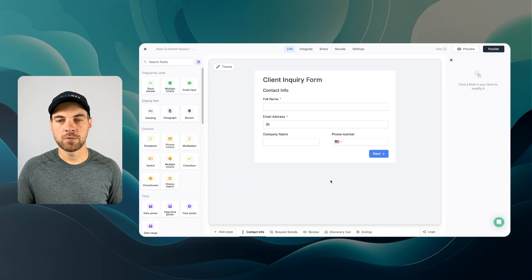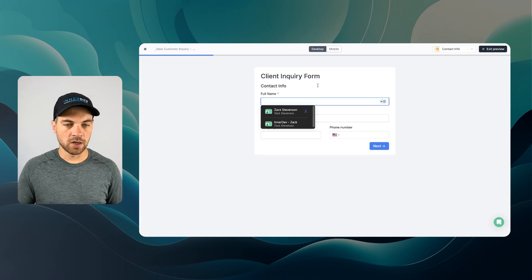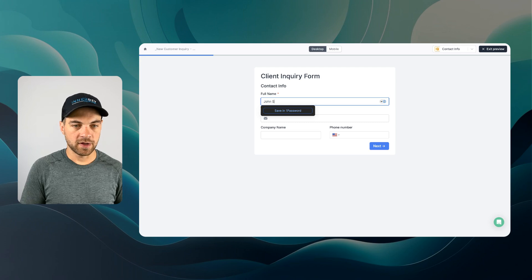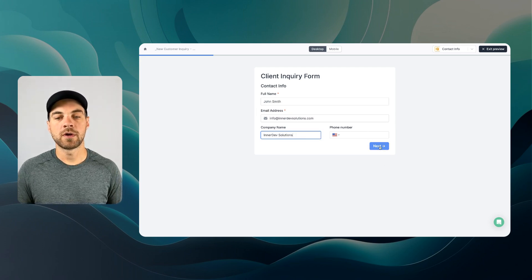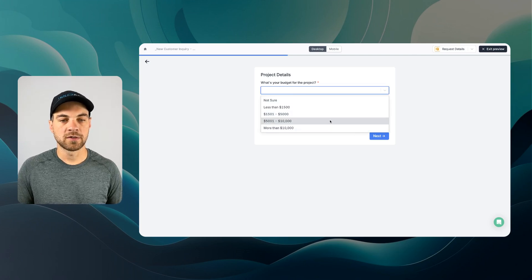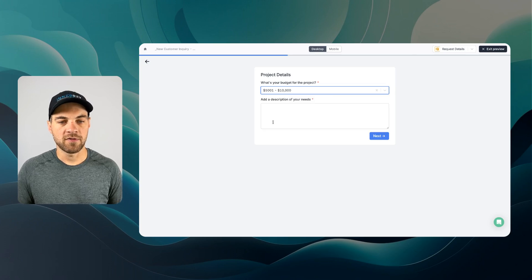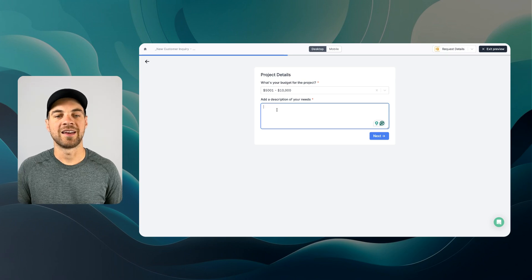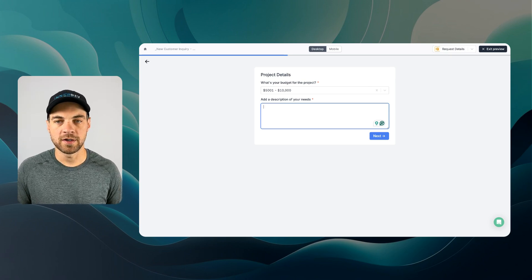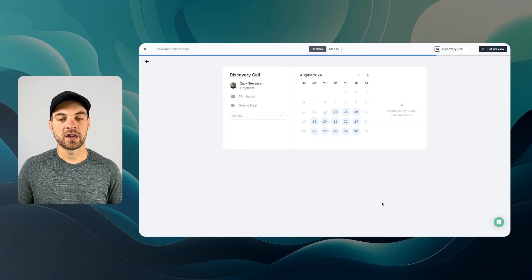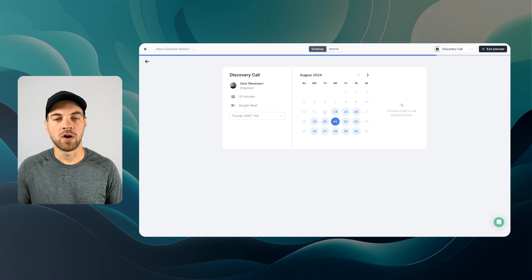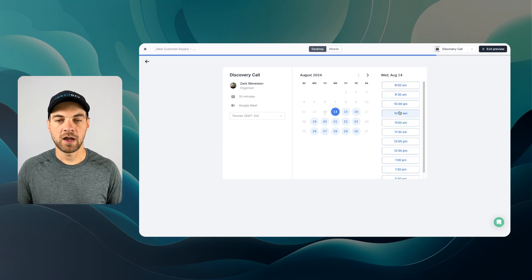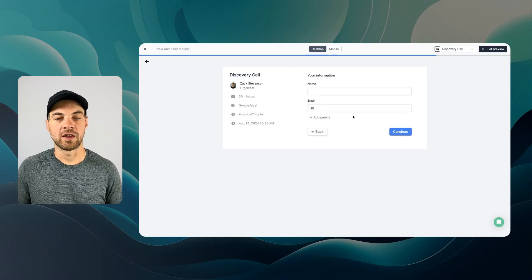Here's the form. We have our logic set up. Now we can give it a test. I'll go preview. I'll just add in some example information, company name and I'm not going to worry about a phone number. I'll just click next. What's the budget for the project? I am going to put $5,000 to $10,000 and I'm just going to paste in an example description that I've already pre-written. We'll hit next. Gives us an option to review. Then I can hit submit and from here I can schedule call. I can go in here and select whatever time and book it similar to a Calendly booking.